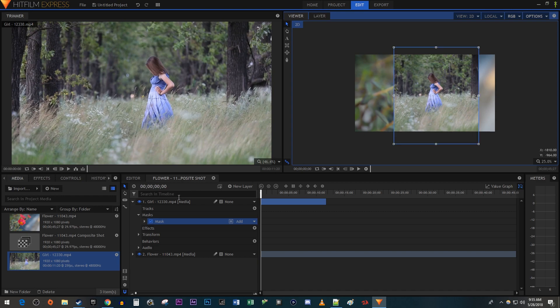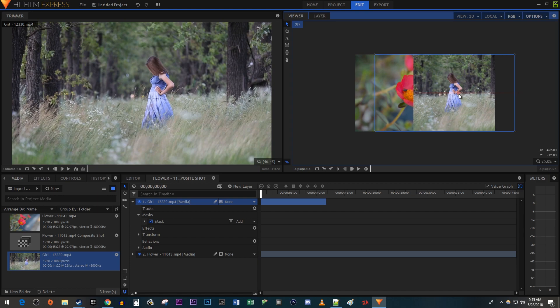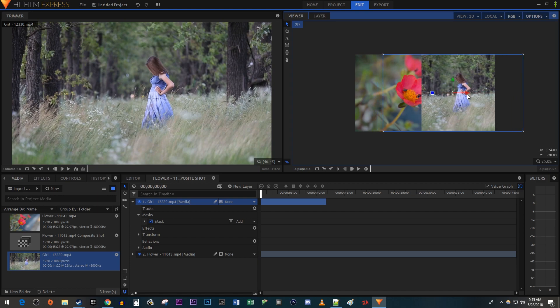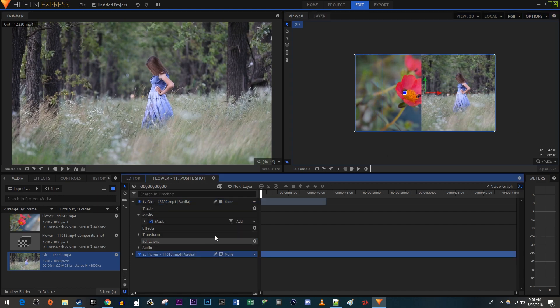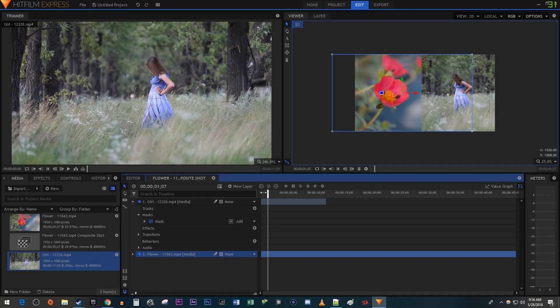Then select your clip and drag the red arrow to reposition it to the side of the frame. Now just select your other clip and reposition it based on what you want in the frame. And there we have a nice looking split screen effect.